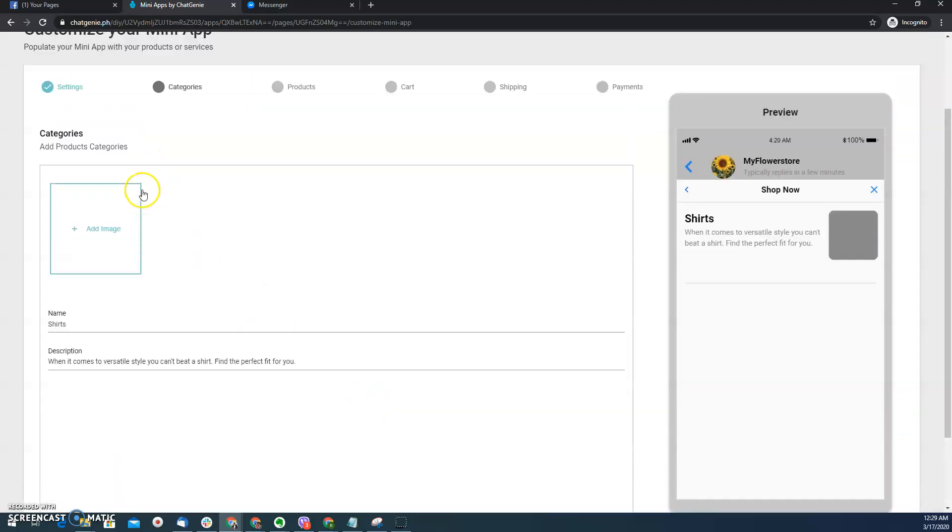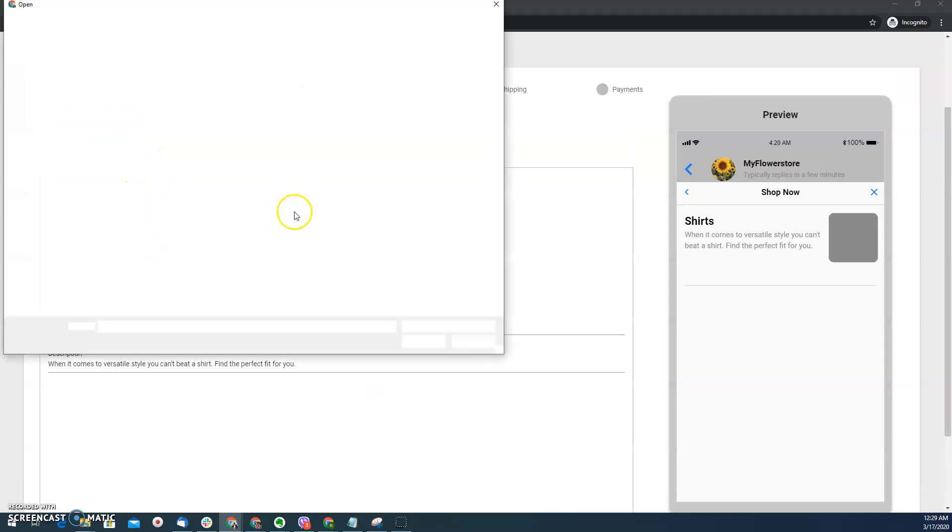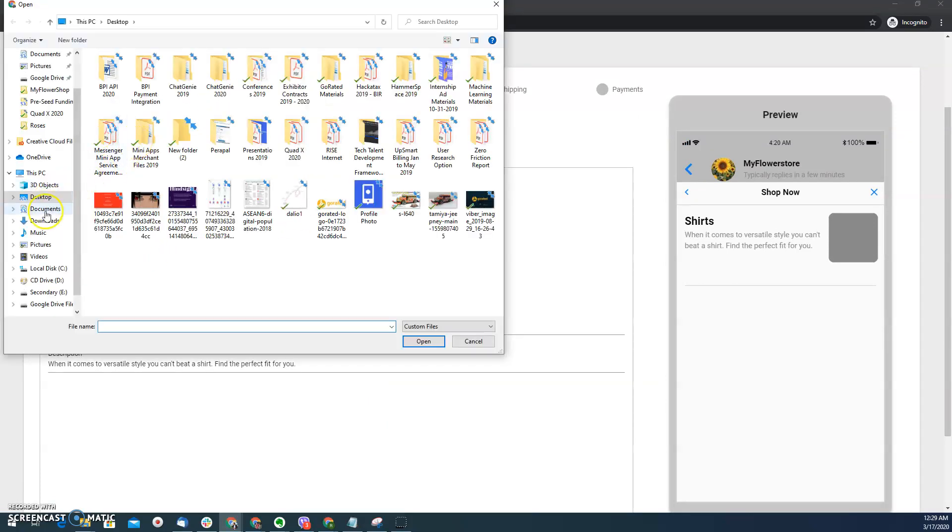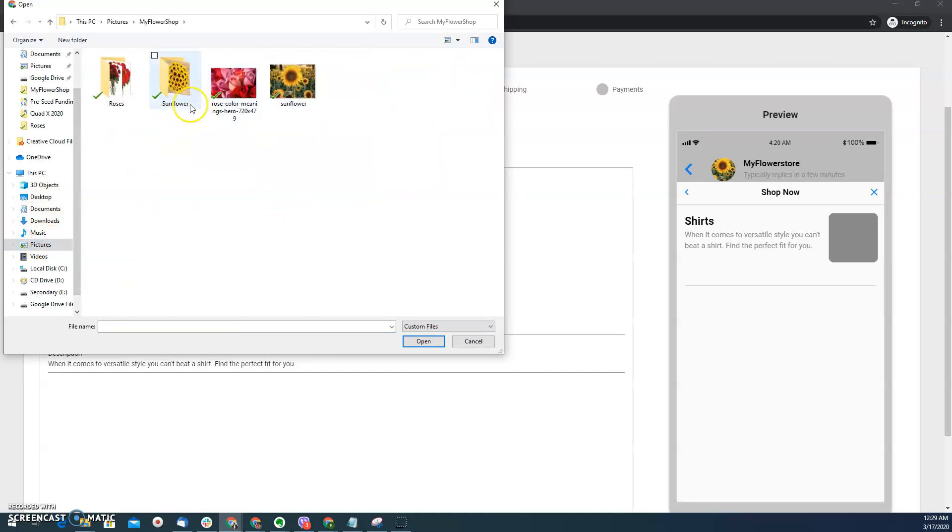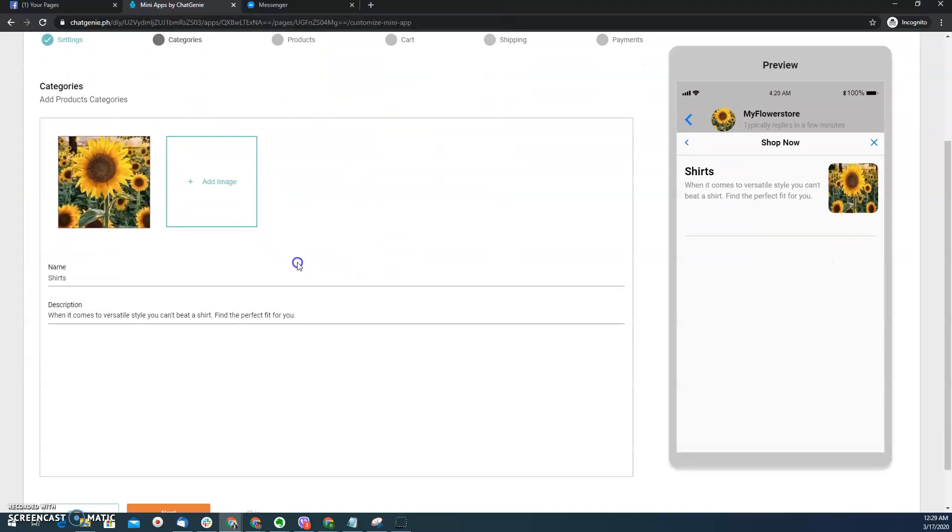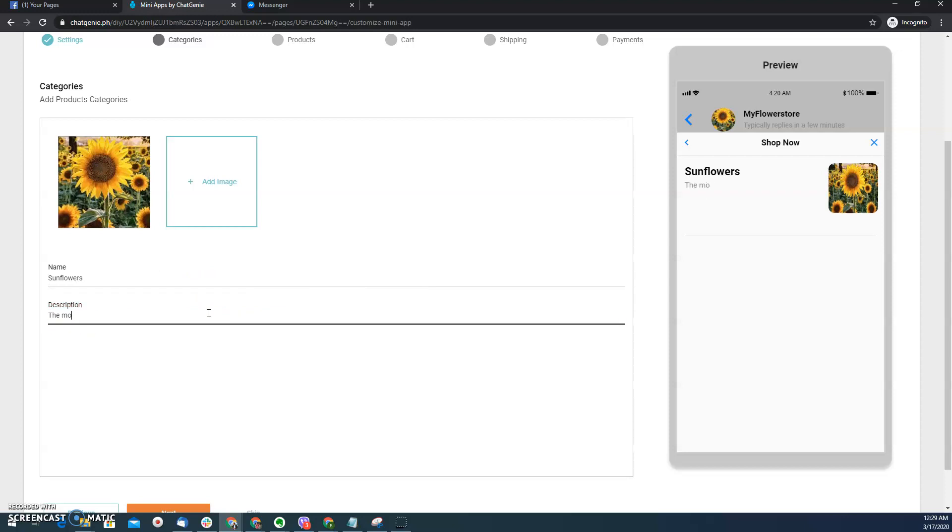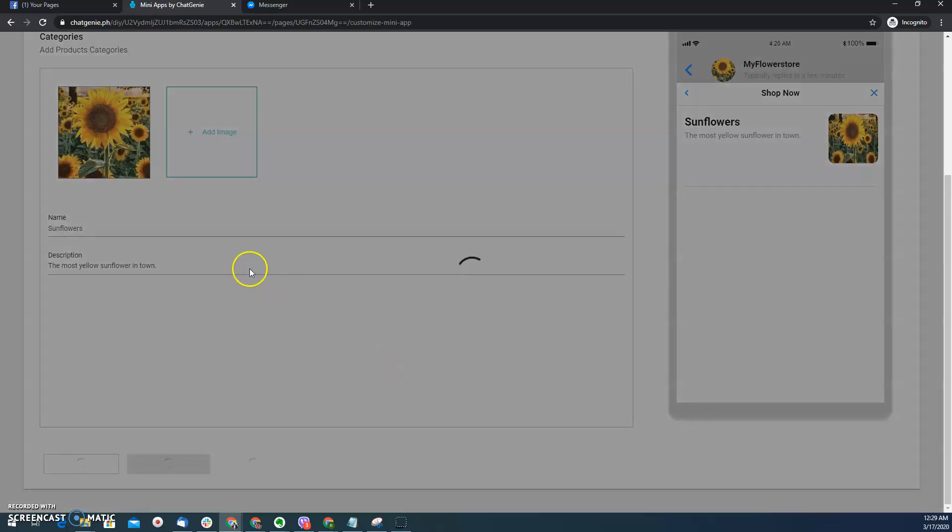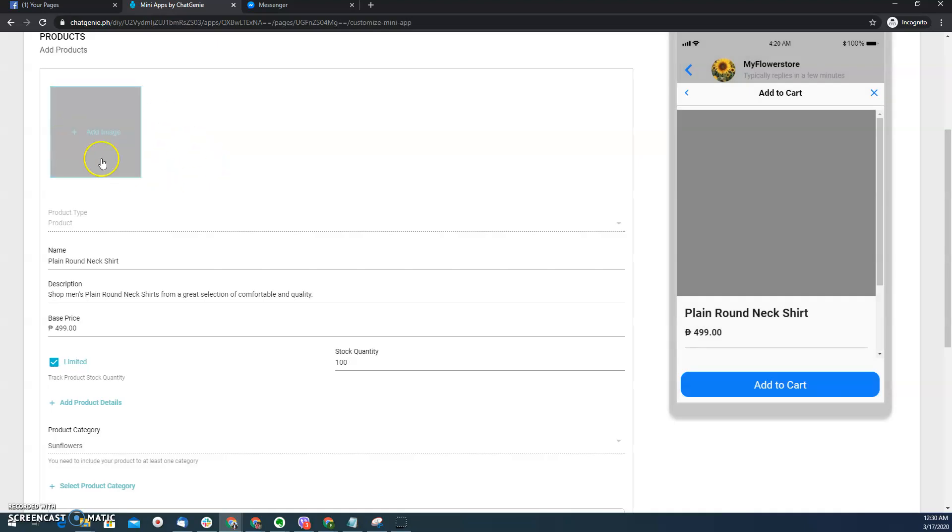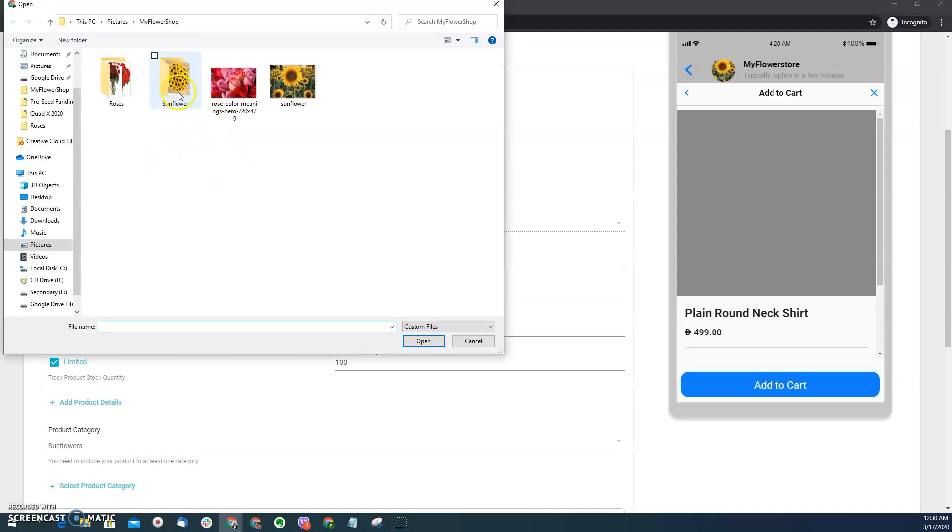And then here I can add categories. Let's say I already have pictures here. I want to add sunflower. And then here sunflowers, click next. Let's say description, the most yellow sunflower in town. Click next. So this is the category. Of course the usual structure is you have the category, and then you have the subcategory, and then you have the products. So here I need to input the products.